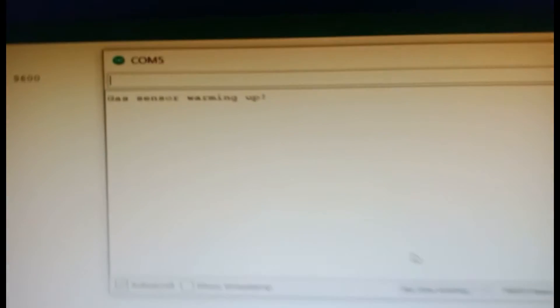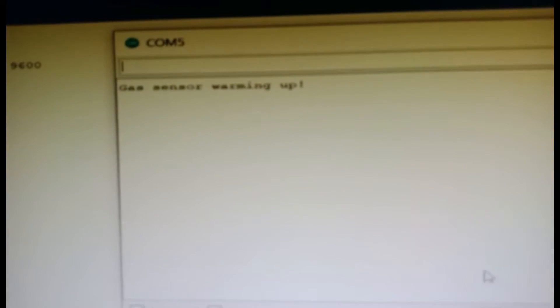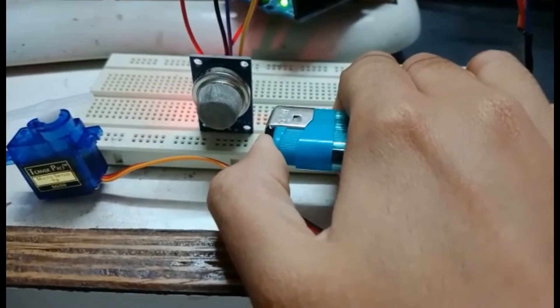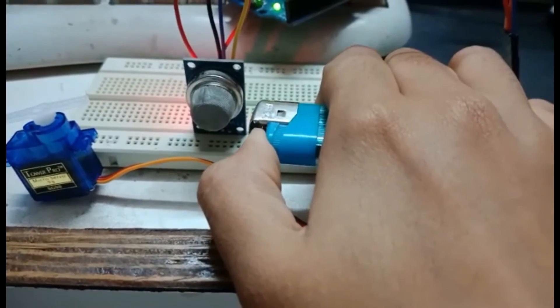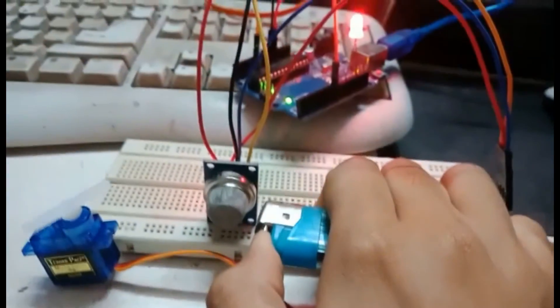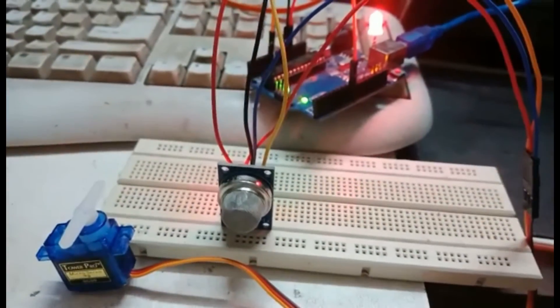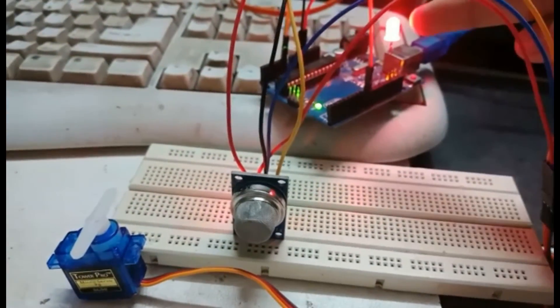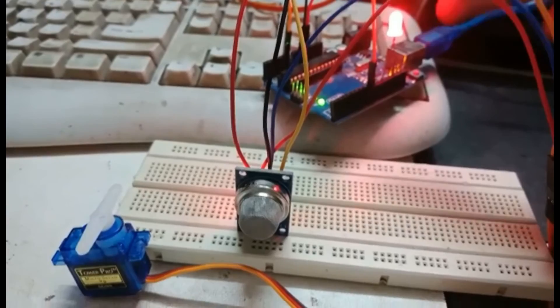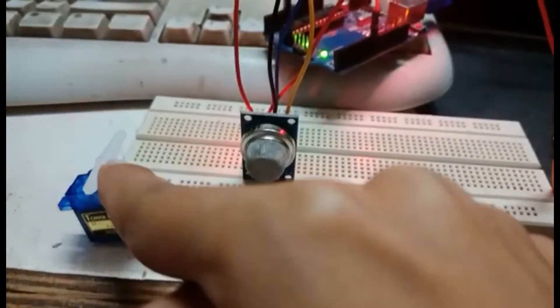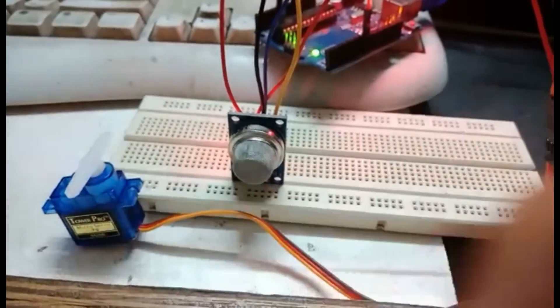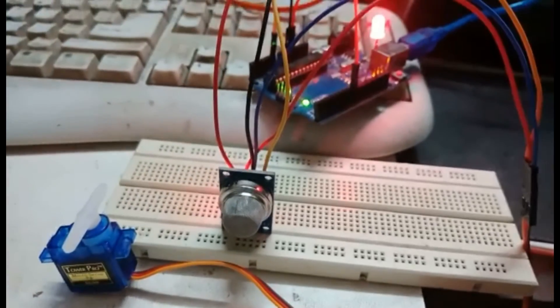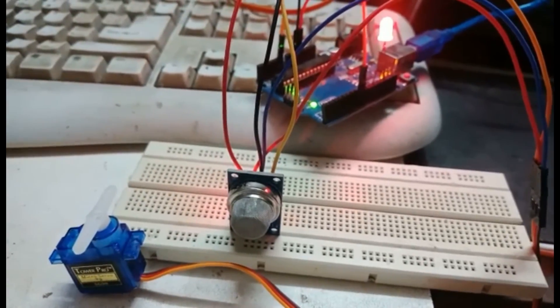In conclusion, this is a fun yet simple project to build. Its simplicity enables beginners to engage and learn without difficulty. It teaches beginners how to use a sensor and an actuator. Thank you.